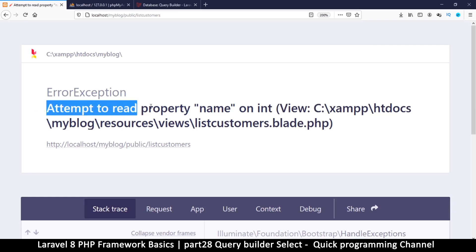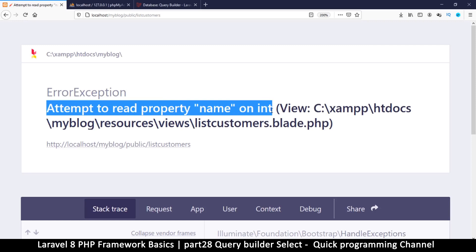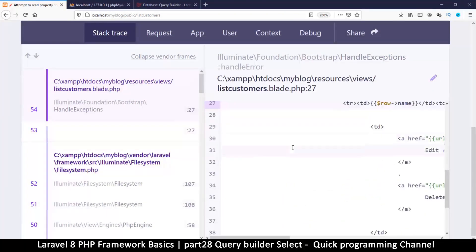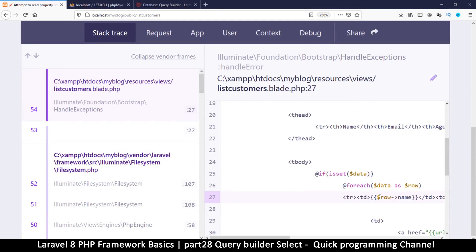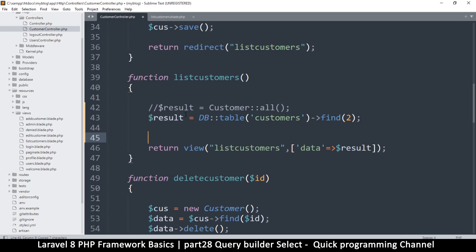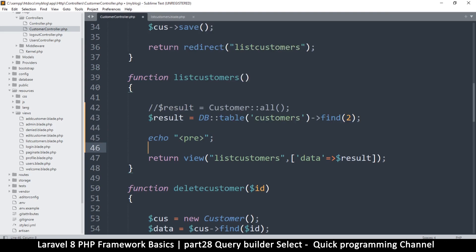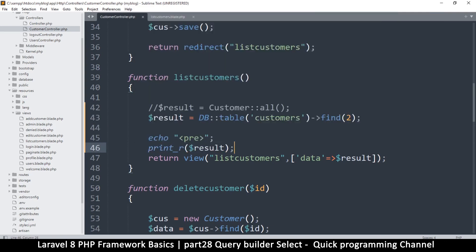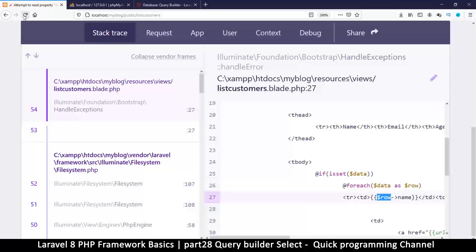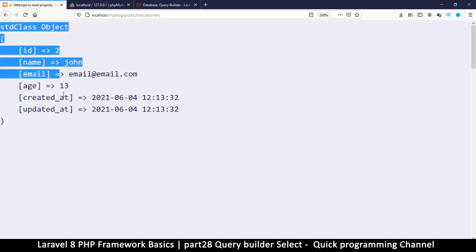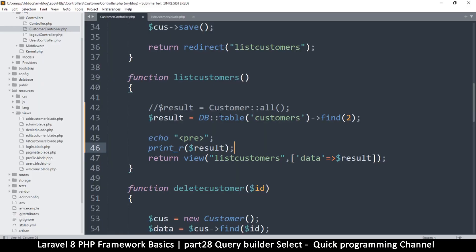We have another error: 'Attempt to read property name on int'. It's telling me I'm trying to read the property name on an integer. Let me print_r the result with pre-tags to figure out why. As you can see, we are not getting an array of objects — we're getting just one object.